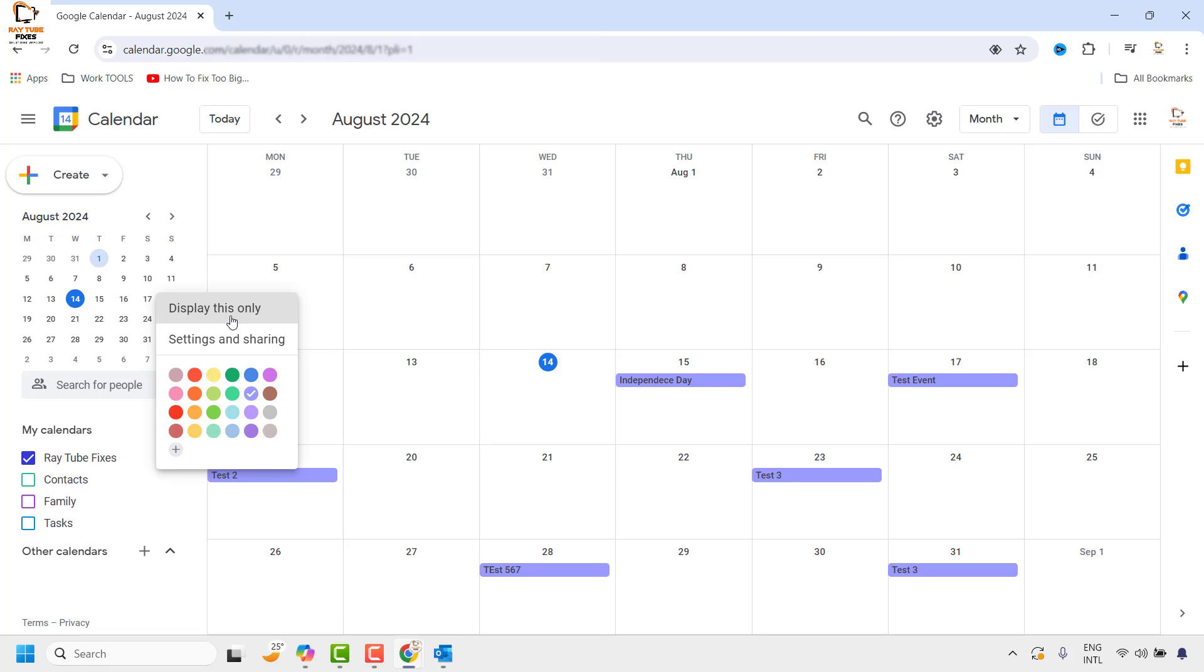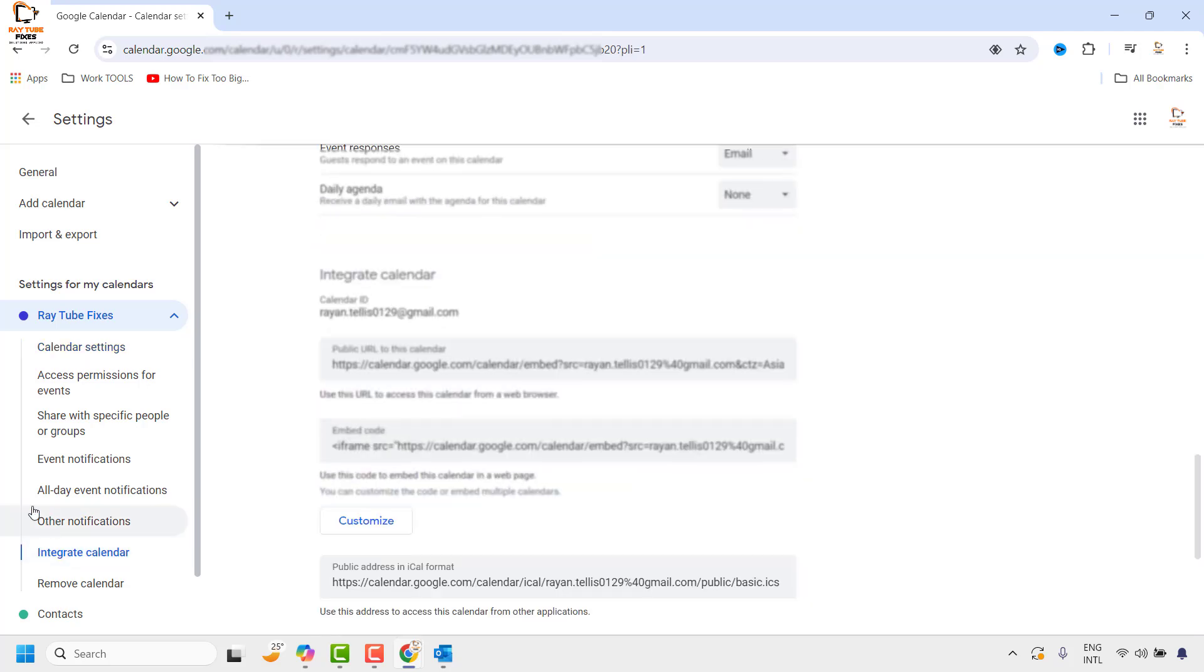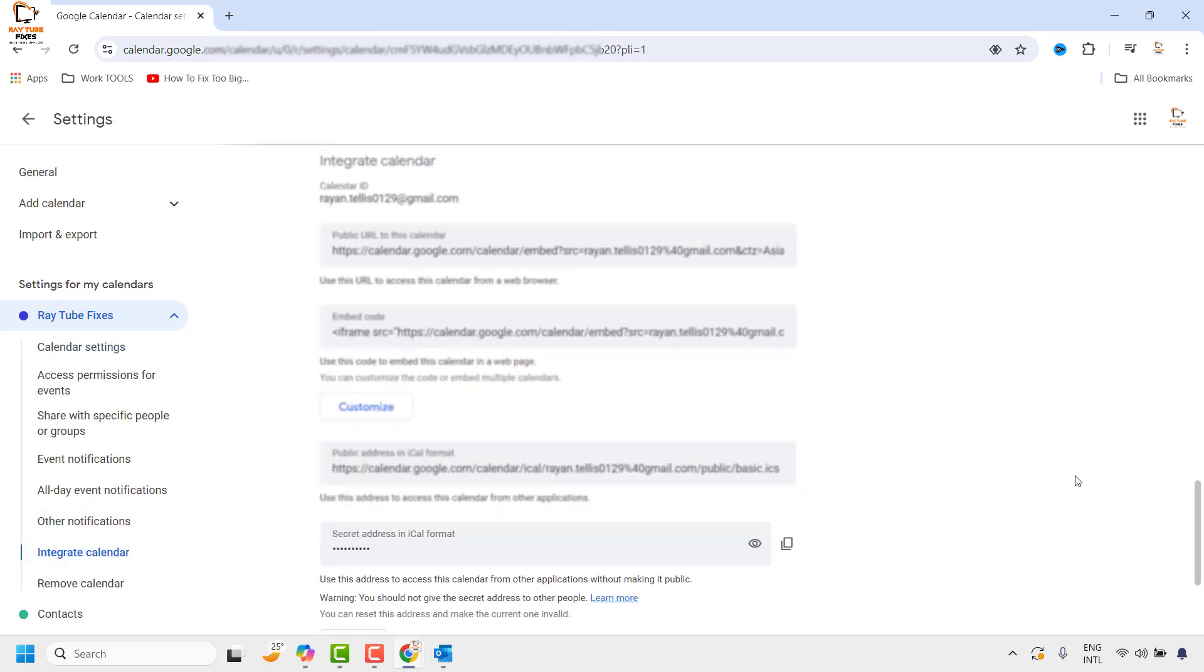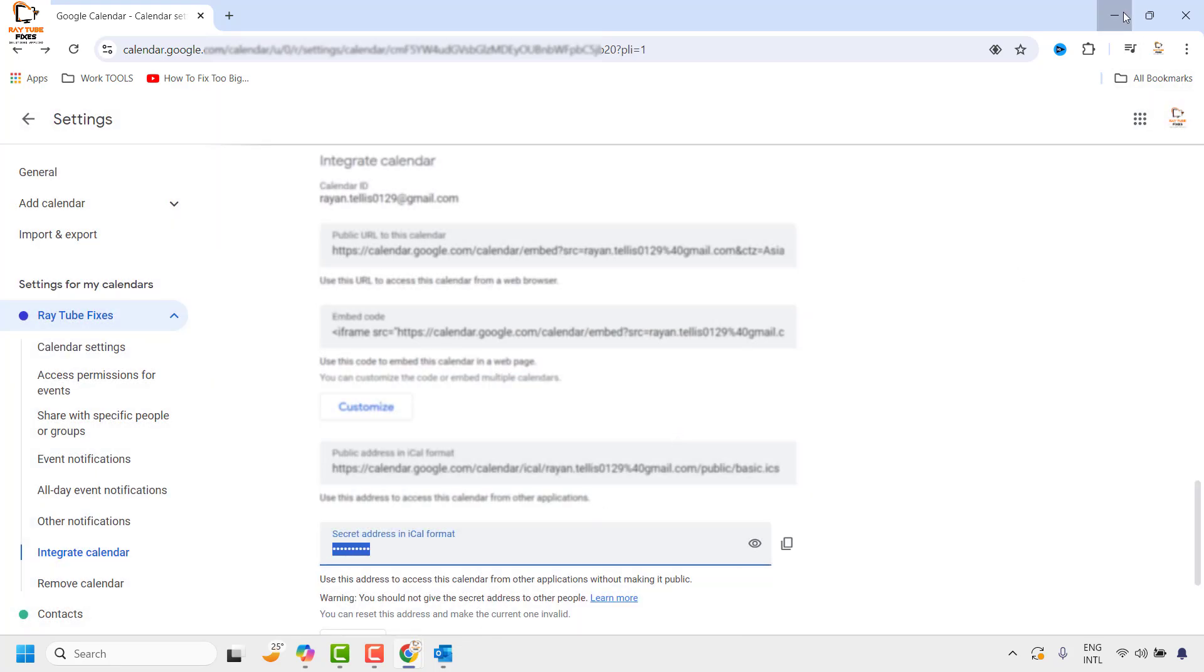Once you click on the three dotted lines, click on Settings and Sharing. On the left-hand side, click on Integrate Calendar. Scroll down to Secret Address in iCal format and copy the iCal format address.